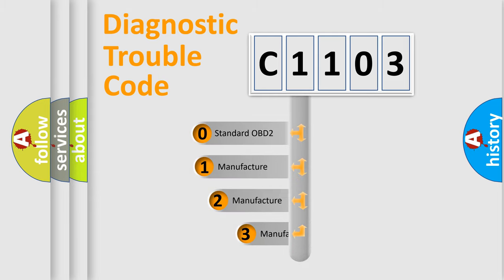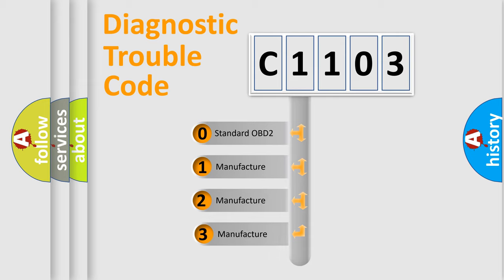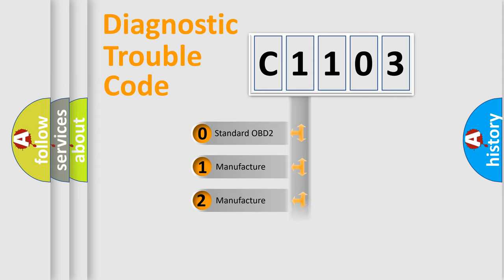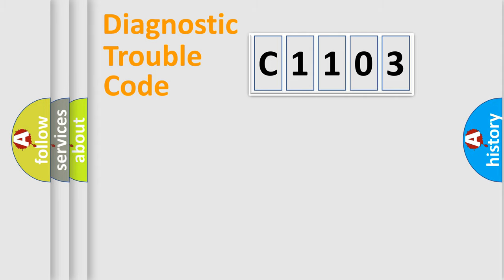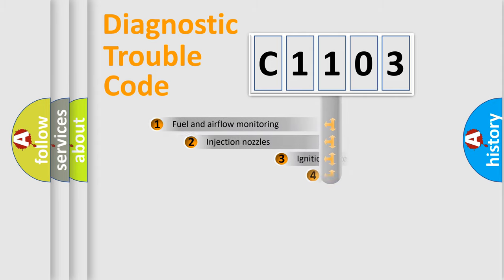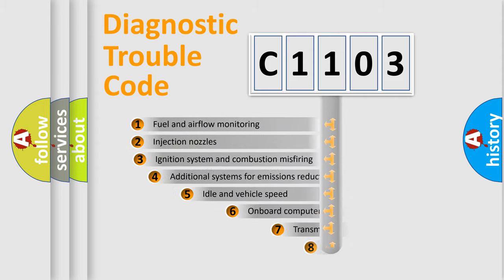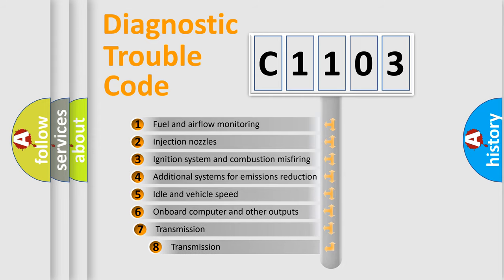If the second character is expressed as zero, it is a standardized error. In the case of numbers 1, 2, or 3, it is a car-specific error. The third character specifies a subset of errors.